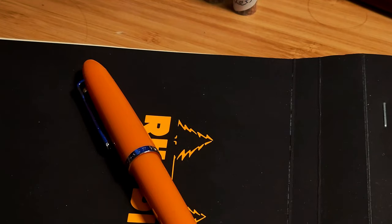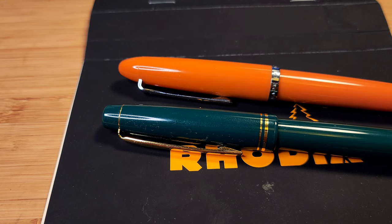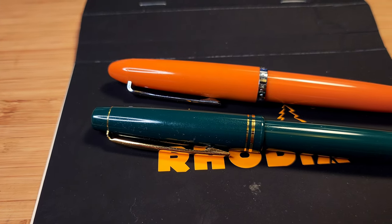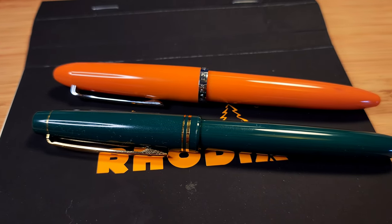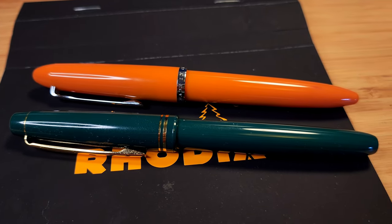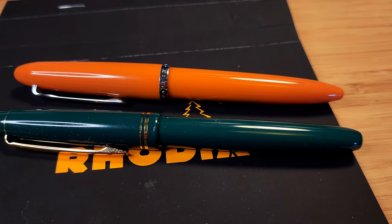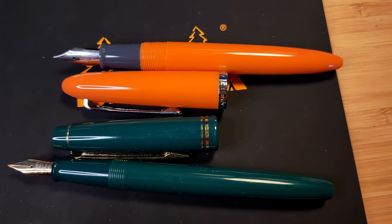In terms of feel, when compared with the pens I own, it is the Pilot 78G that resembles it both in looks, weight and general feel.